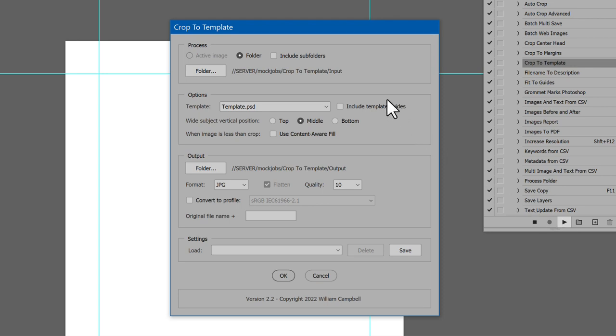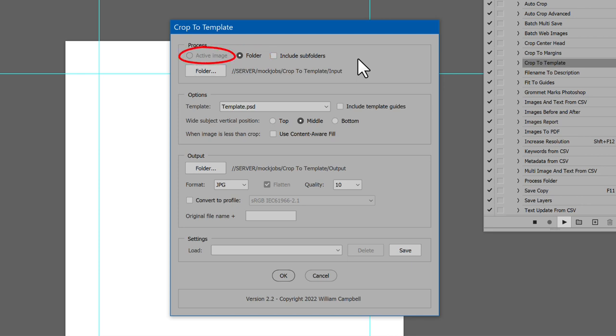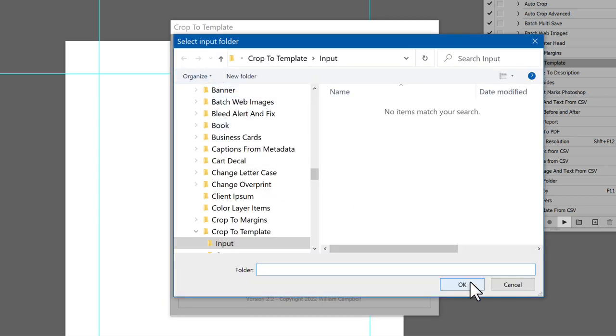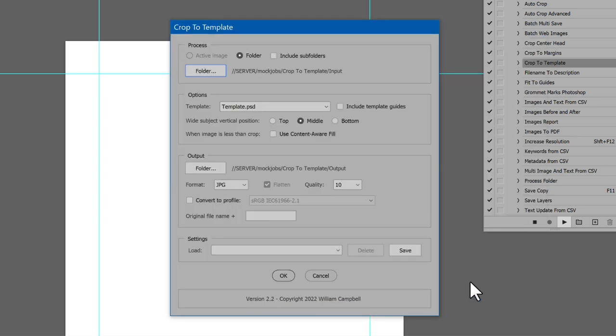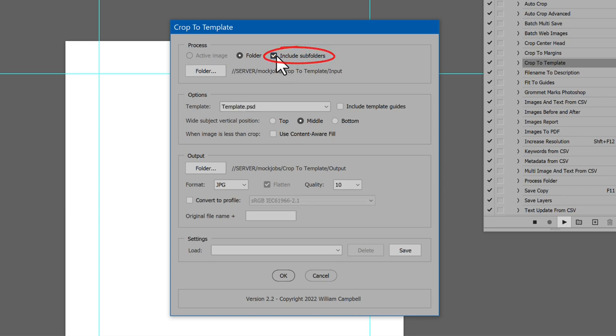First, select whether to process an open image or a folder of images. I don't have anything open other than the template, so the choice is disabled. Click the Folder button to select the location of images to crop. Enable the option Include subfolders, if desired.